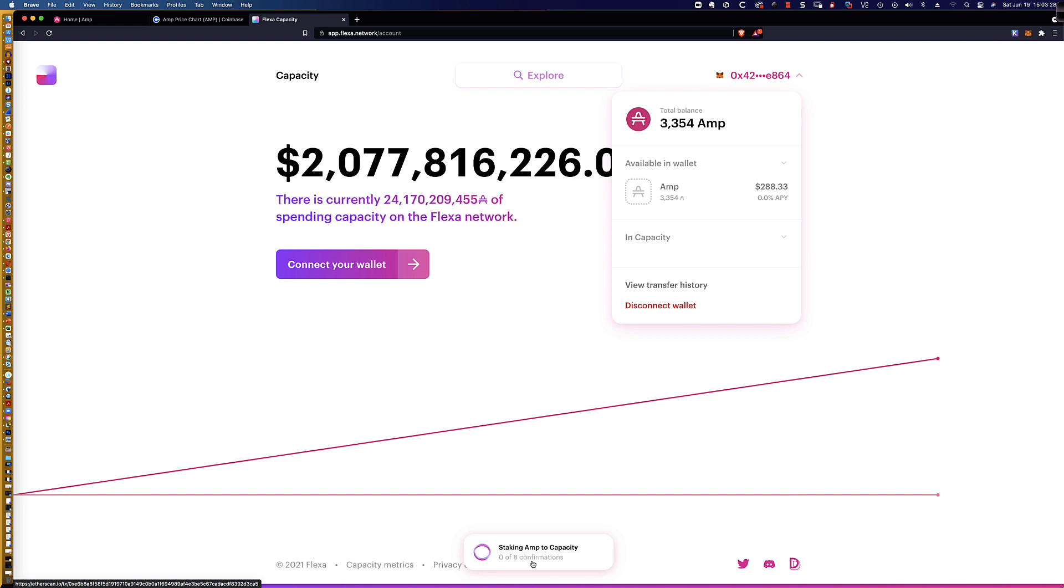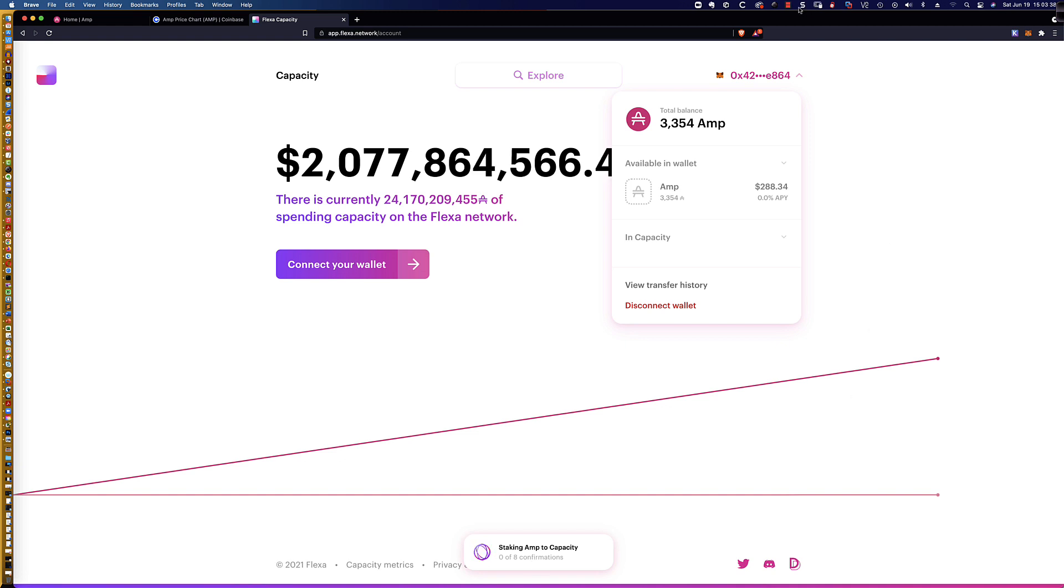Much shorter than some other tokens that I've staked, such as the graph token, which I believe it was like 41 or 42 transactions. So I'm going to go ahead and we'll pause right here, and I'll come back once the confirmations are complete.